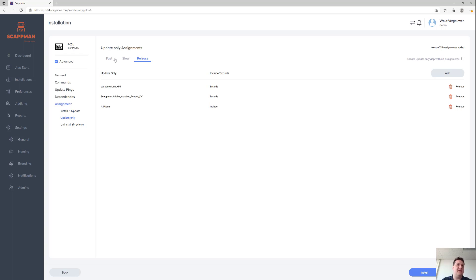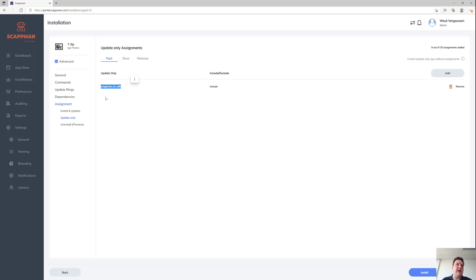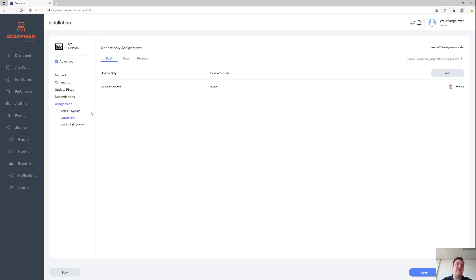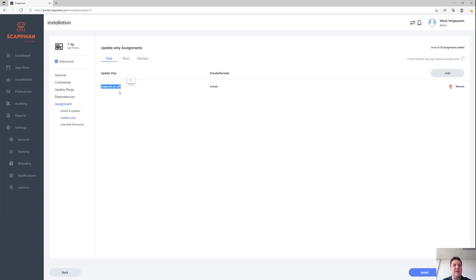Those update-only apps work differently. They're actually going to be required for the same assignments as the available app, if you've enabled that. But obviously you want it to be available and only get updated if it's already present on the device.